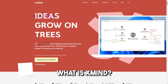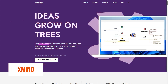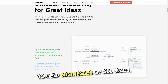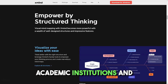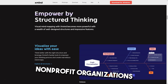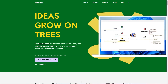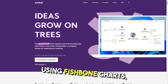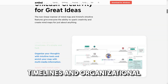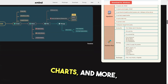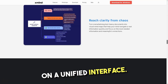What is Xmind? Xmind is an idea management and mind mapping solution designed to help businesses of all sizes, academic institutions, and non-profit organizations evaluate, connect, and present thoughts using fishbone charts, matrix diagrams, Gantt charts, timelines, organizational charts, and more using built-in templates on a unified interface.